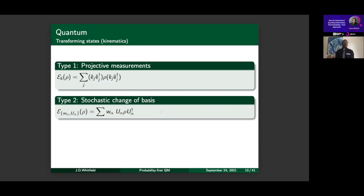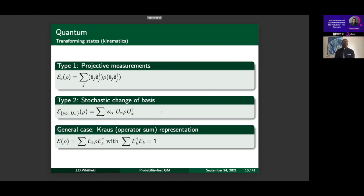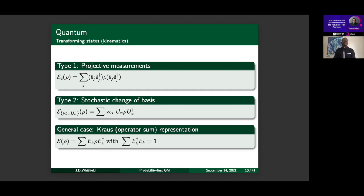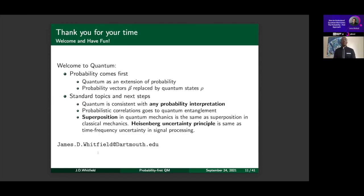Gathering up the kinematics, so far we introduced projective measurement as type one and stochastic change of basis capturing most of what you'd learn in an elementary quantum course. The most general formulation is the Kraus operator-sum representation. This is a fantastic connection between kinematics in probability and kinematics in quantum. The equation comes about strictly from requiring that if the input is a valid quantum state, the output is also a valid quantum state — following those conditions through the mathematics gives you this final expression.